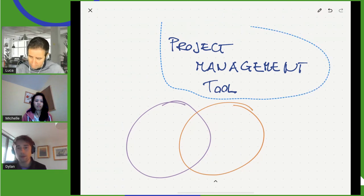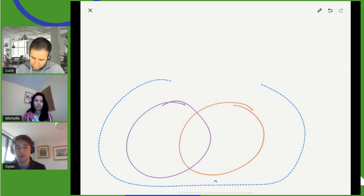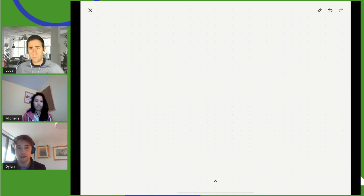Product management is never easily distilled into a simple model — there are so many different factors to consider. It's such an interesting multi-disciplinary field where you really need to be on your toes to stay on top of it.